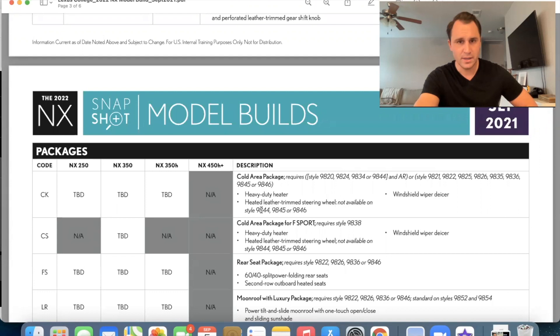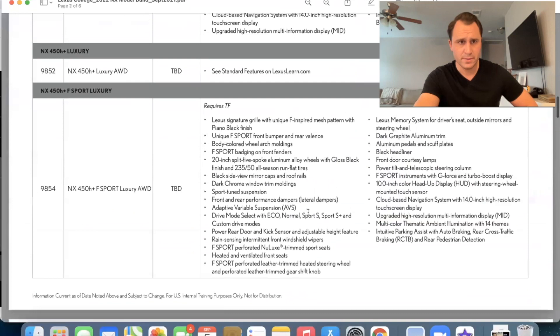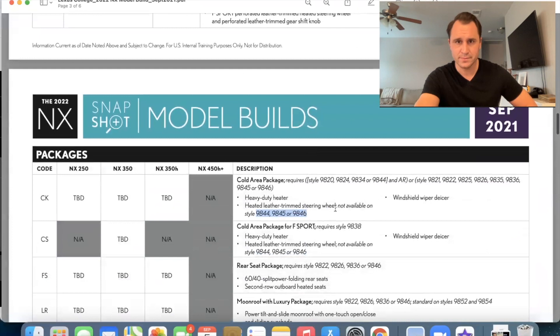Look at that heated steering wheel, not on the 350H. That's weird. Let's go back and make sure I'm, yeah, 350H does not get a heated steering wheel. Okay. Going on cold area package.